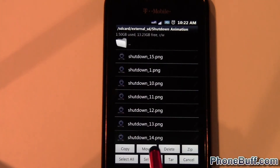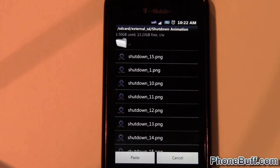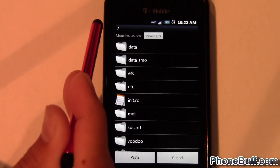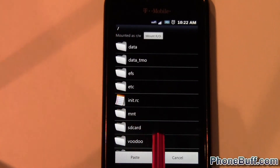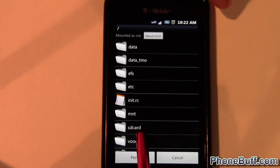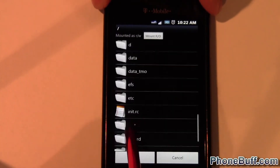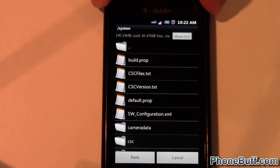I'm going to select all — hit Menu, then Multi Select, then Select All — and hit Copy. From here you want to go back to the root.